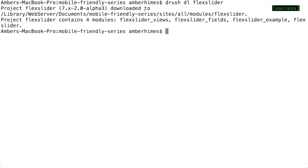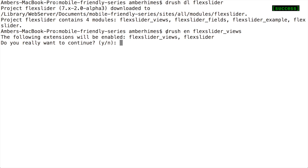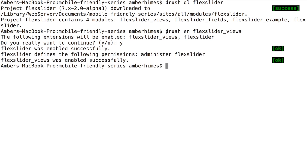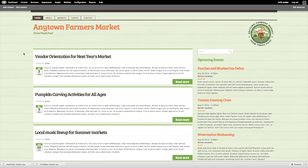Since I want to integrate FlexSlider with my view, I'm going to enable the FlexSlider Views module. This will also enable the dependency FlexSlider, which is the main module. Now both FlexSlider Views and FlexSlider are enabled. You can also enable these through the module page in the administrative UI, but if you have Drush, this can be a quicker process.